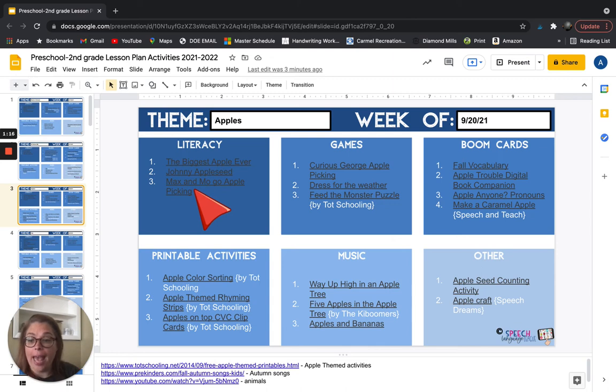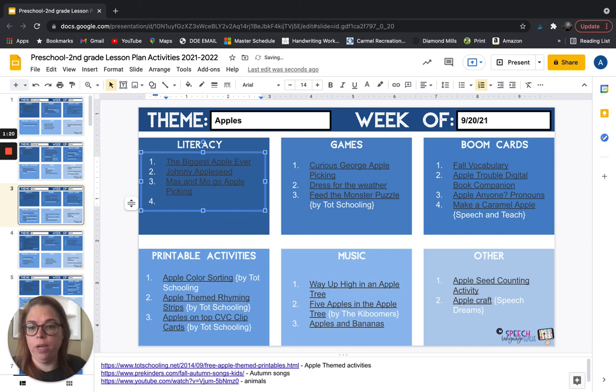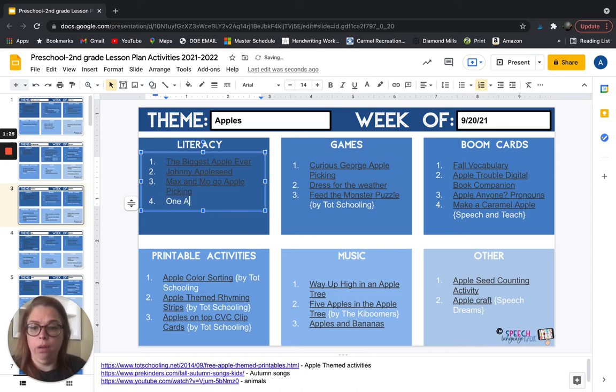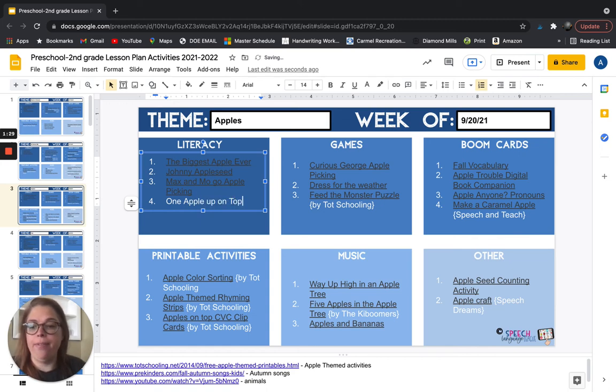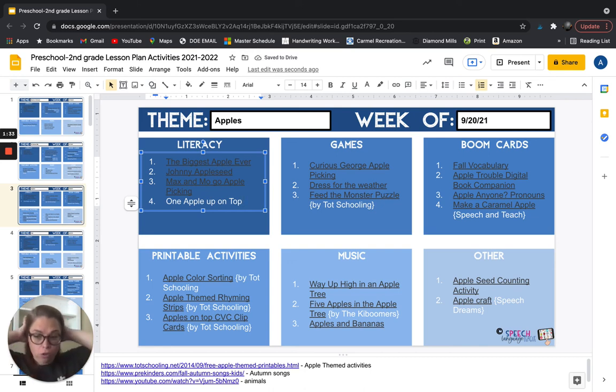click on it and just add like a number four here. Like if you go over here under literacy, you can add number four and you're going to say like one apple up on top, and then you can just highlight it and link to it yourself, whatever it is that you're trying to do.